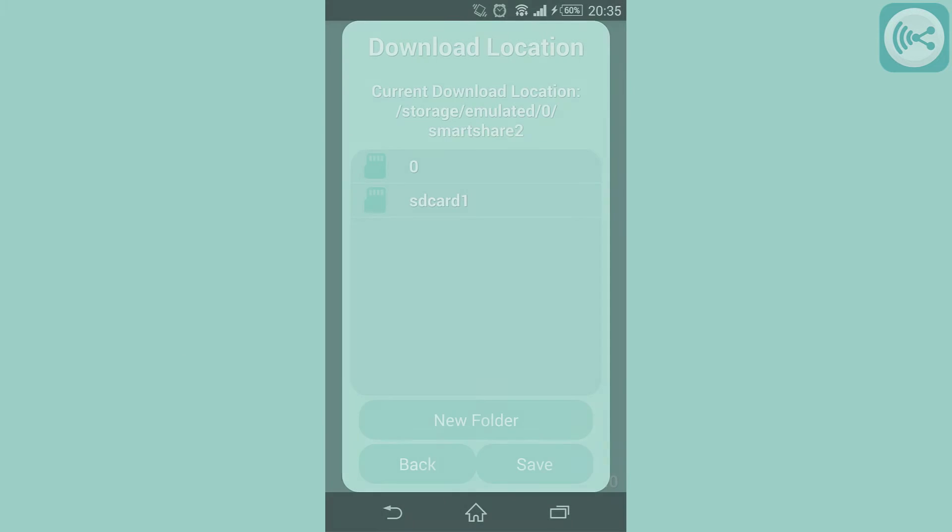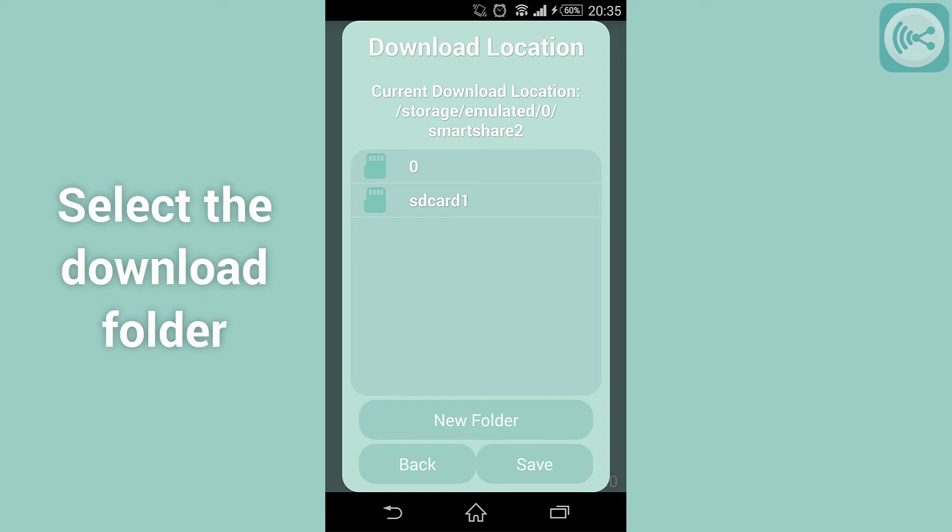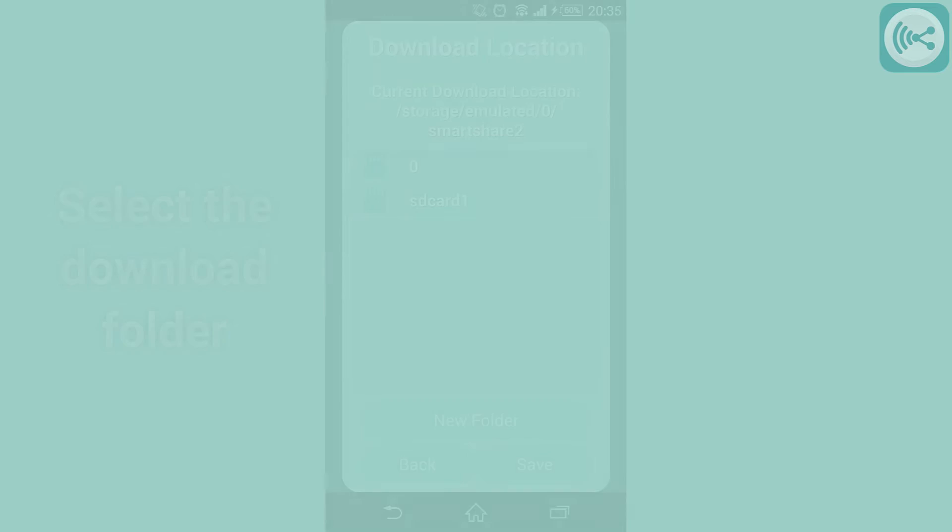The download location button opens up a folder selection menu where you can change where your received files will be saved. The default is a folder called SmartShare V2 on the root of your internal storage if available.